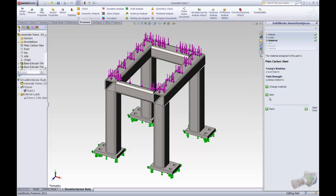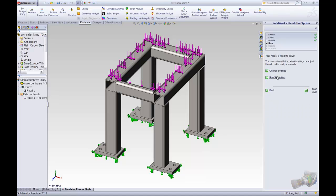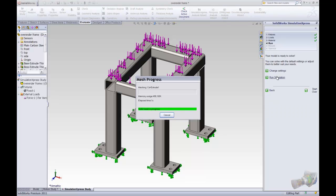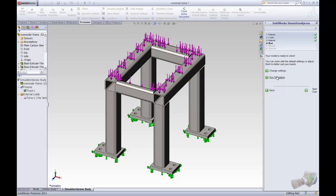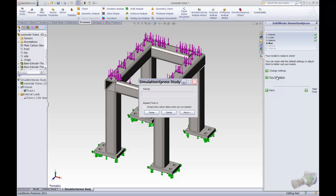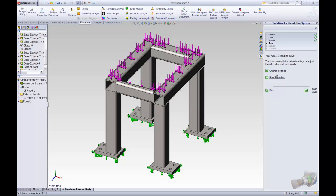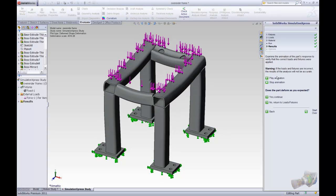We'll accept the material definition that's already been detected and have the system run the simulation. While the computations are being completed, let us consider the scenario of having to share the results of this analysis with other stakeholders. The conventional approach would be to distribute hard copies of the results to the interested parties. Now, with the eDrawings viewer, we have a different approach to providing our results.